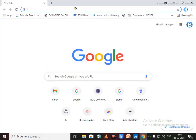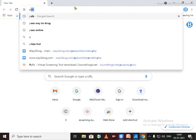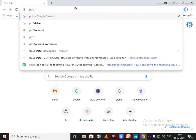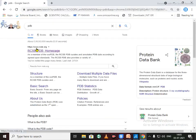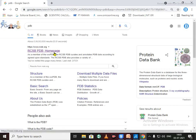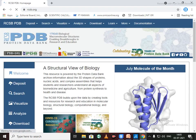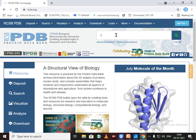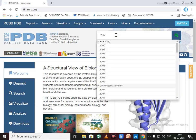Just click on RCSB PDB. By using this search menu, we can search for your protein 2OH4.